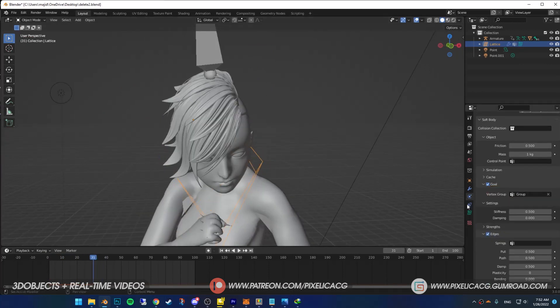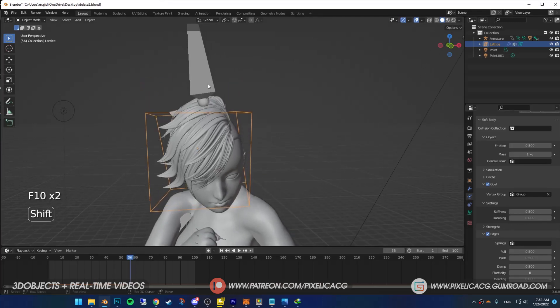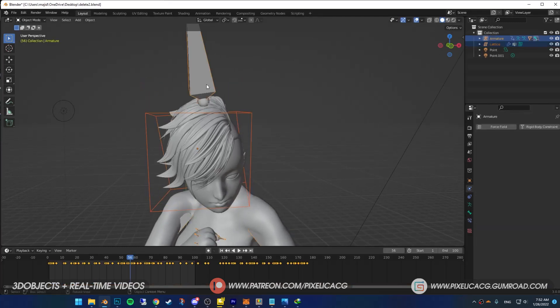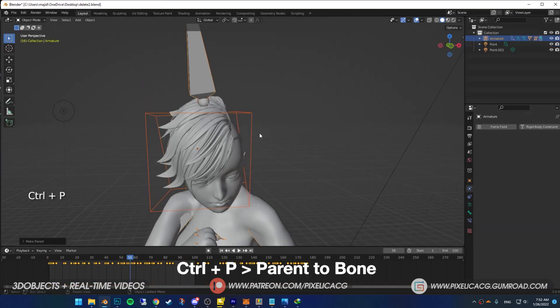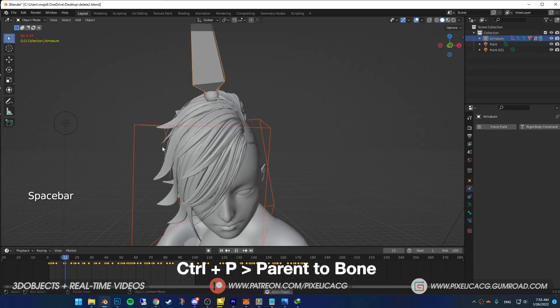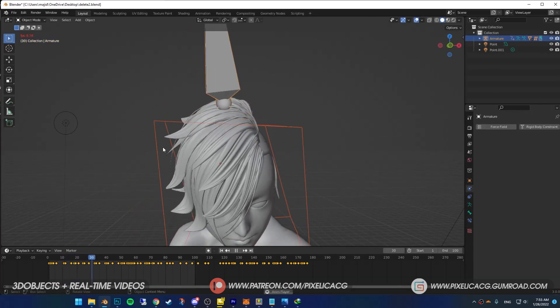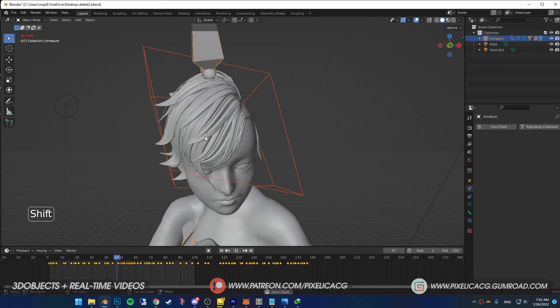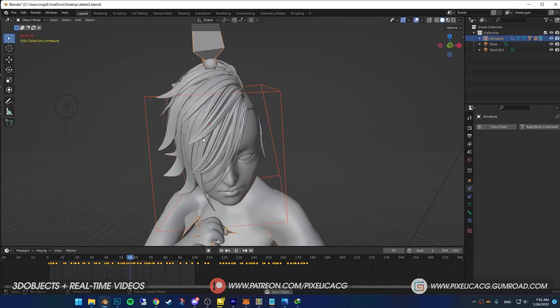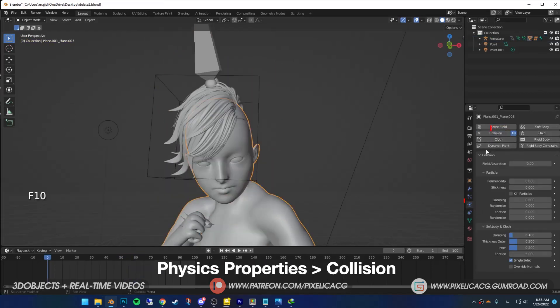While selecting the lattice, select your armature at the end and parent it to the bone so the lattice follows the character's movement. Do the exact same thing to the hair if it's dislocated or doesn't follow the rig. Select your model, add collision to prevent the hair from going through the mesh.